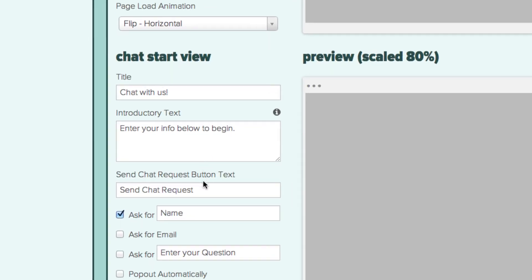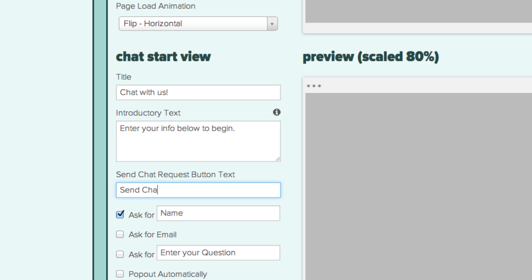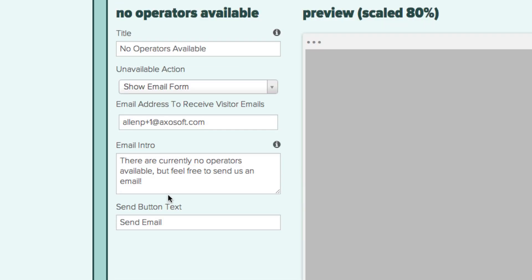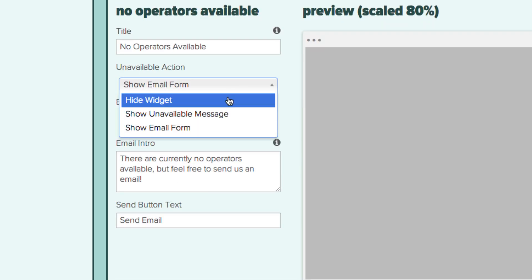Every major piece of text that the visitor sees when they click on the chat widget can also be changed. Set the text for when no operators are available, for default greetings, and for when the chat closes.